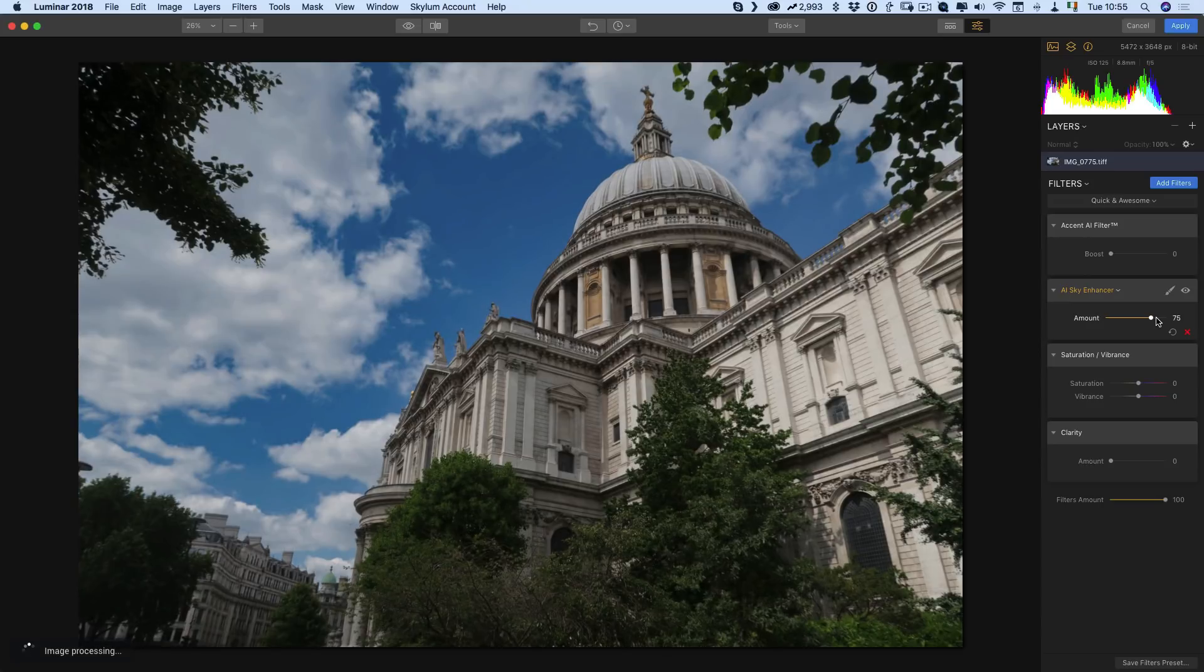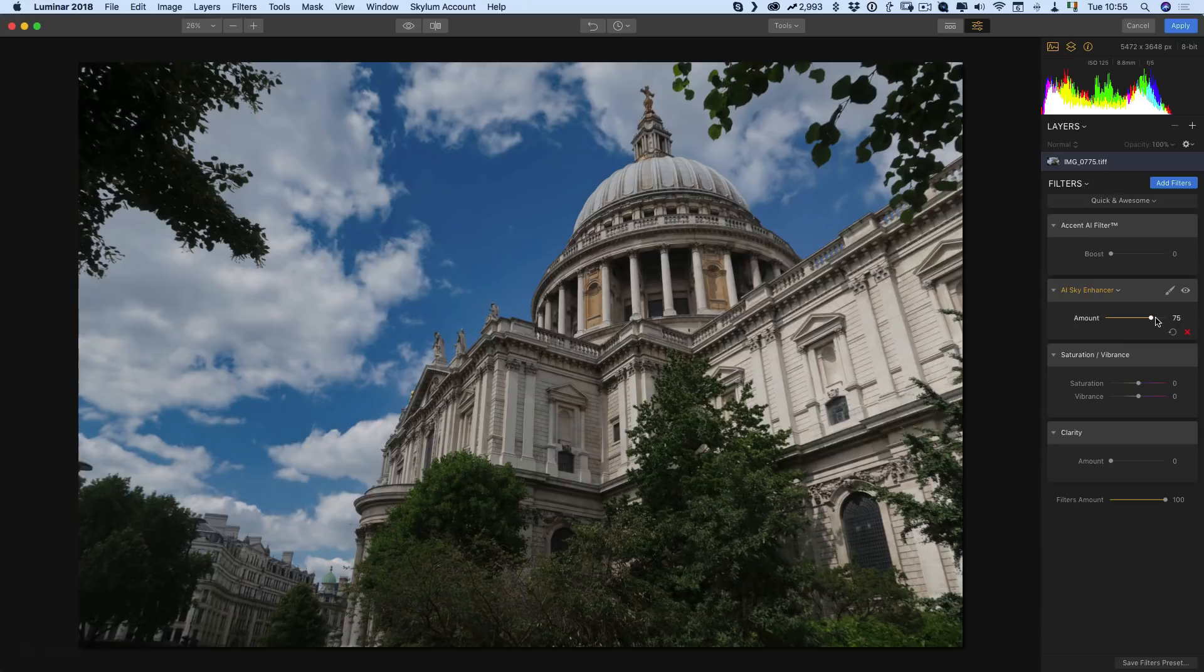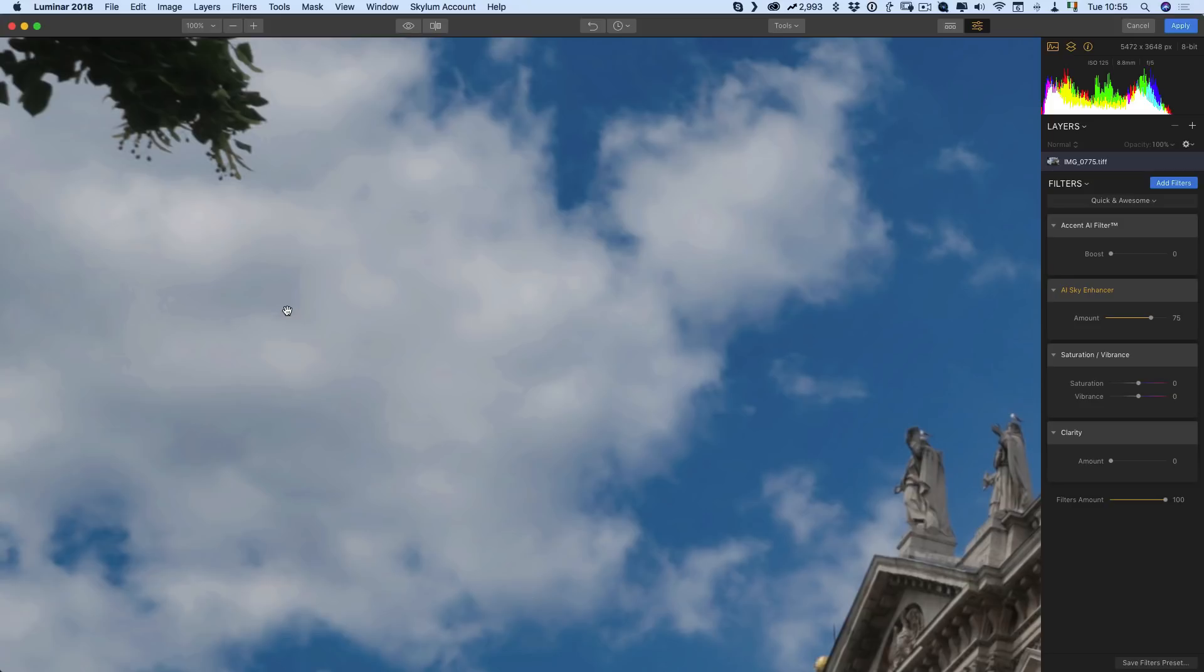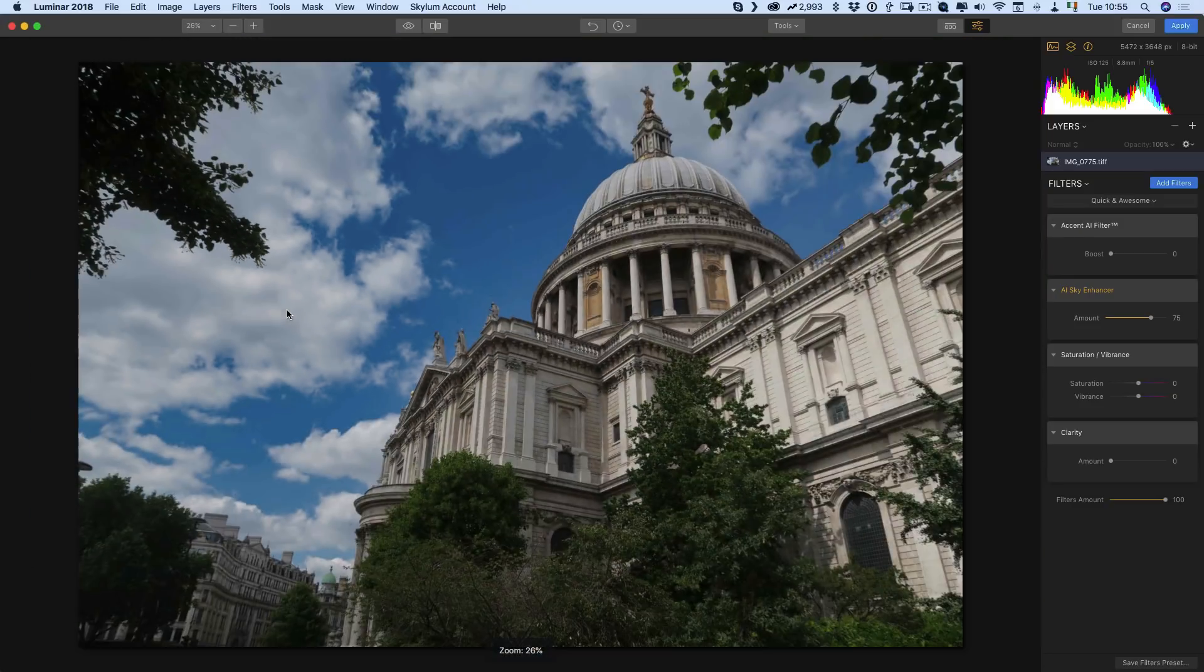It's darkening the blues and increasing the contrast in the clouds. However, it does seem to come with a small cost and that is some of the clouds are starting to solarize a bit here. This could be partially because I'm coming from a JPEG so that could be partially the problem.